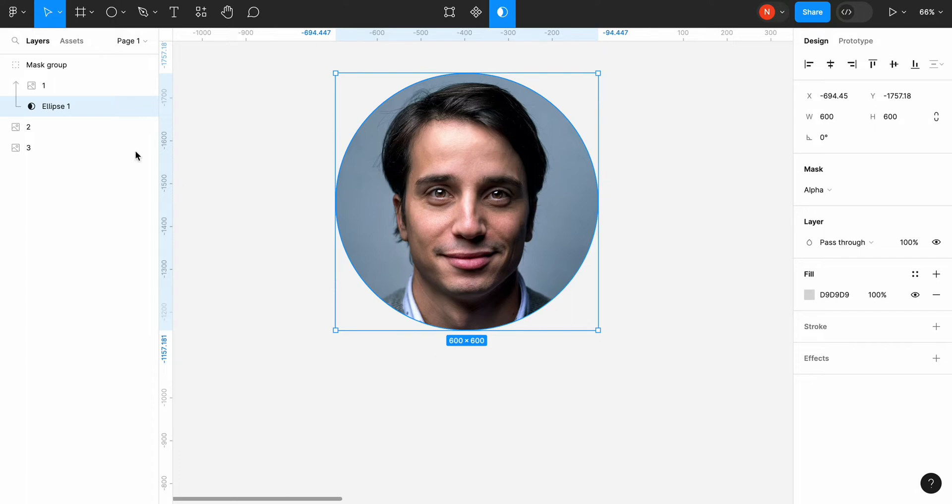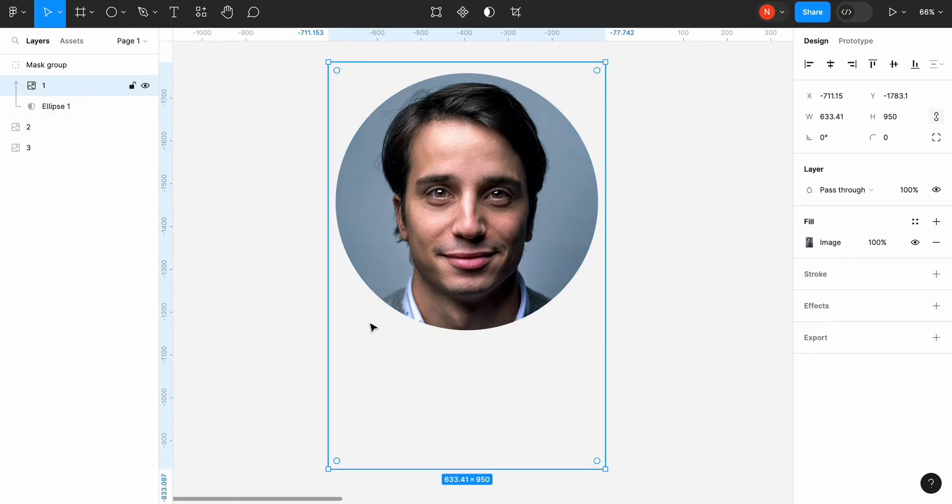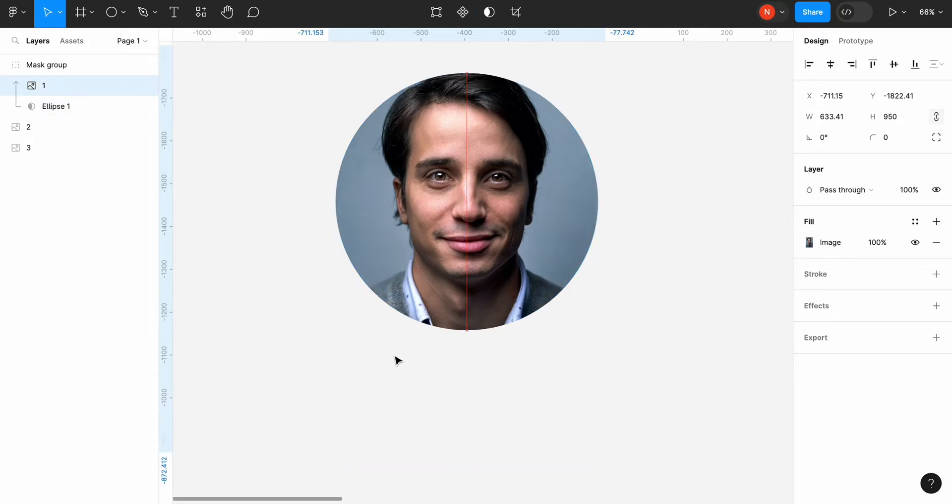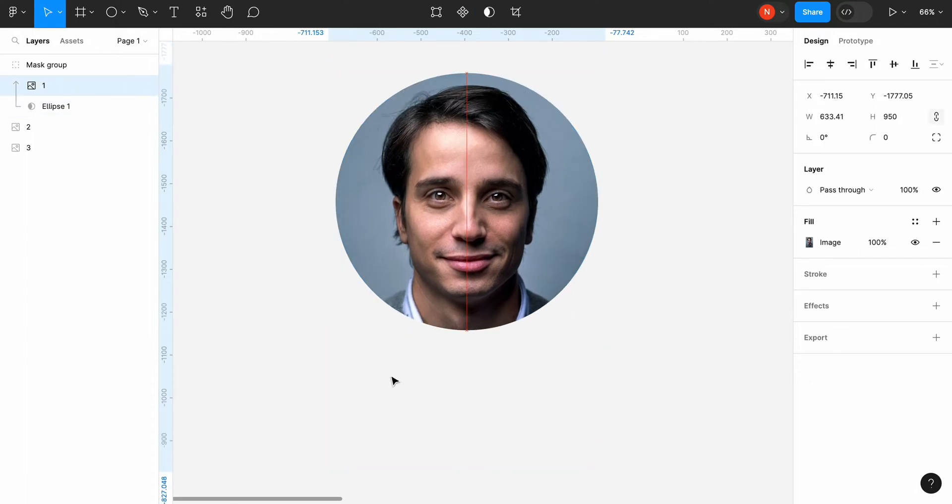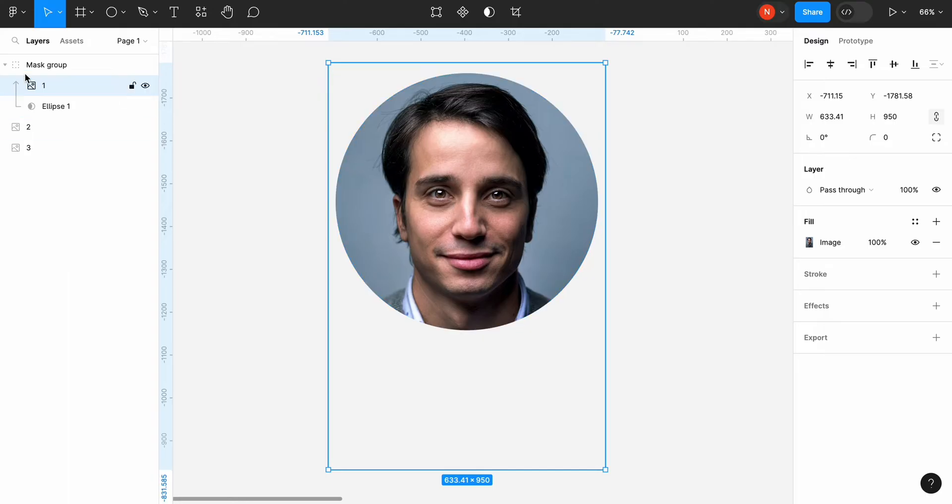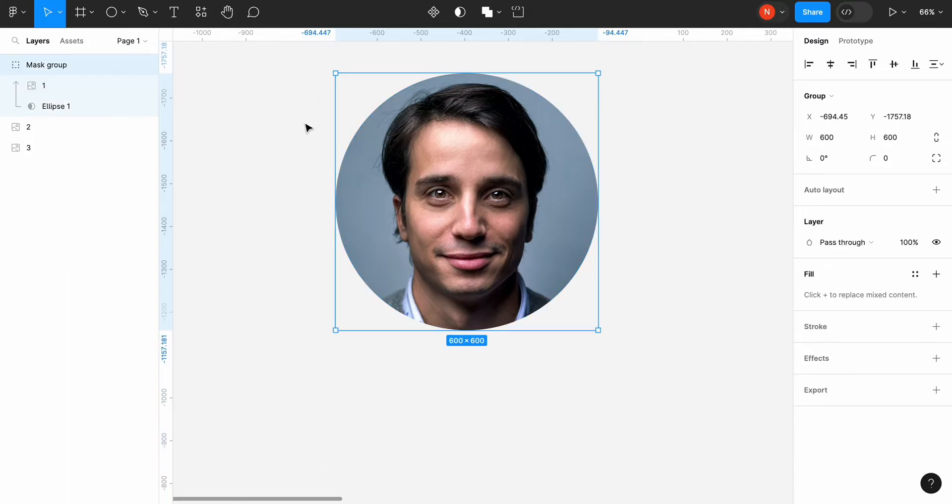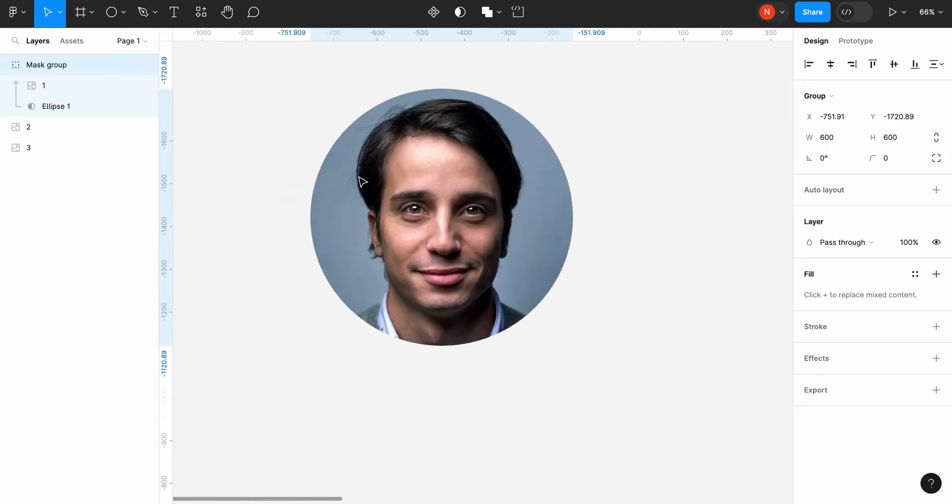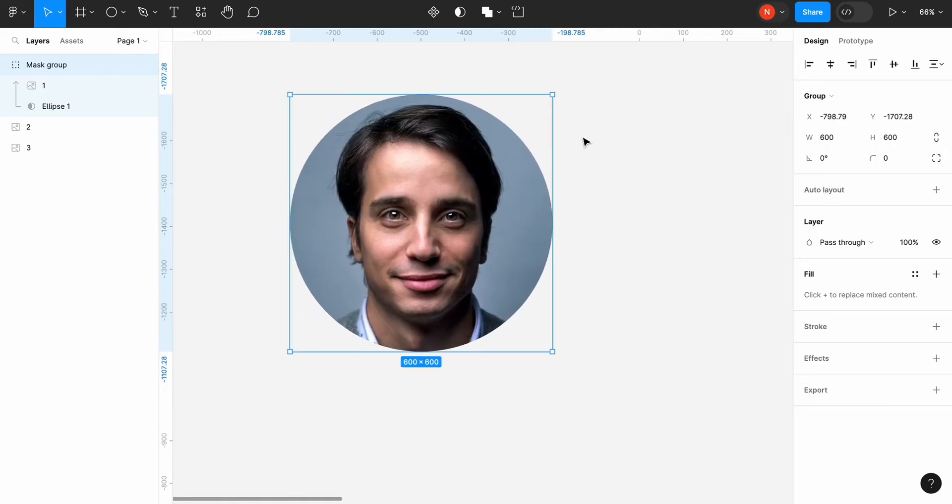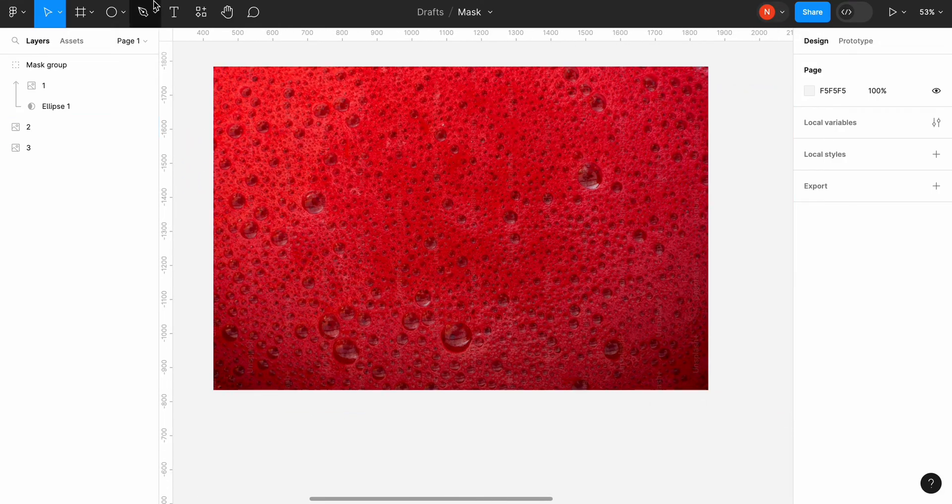Once we create our mask, we can modify its properties. For example, let's select the picture and change its position. A mask is a regular object that we can move around and use in our design like any other visual asset.